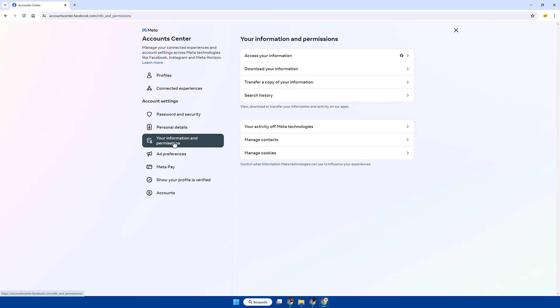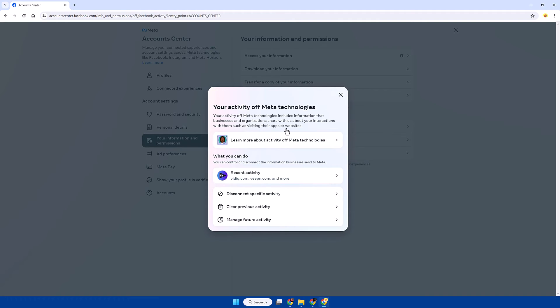Here we will click on your activity off meta technologies. Then if we click on recent activity we will see the data associated with your account outside of the meta environment.